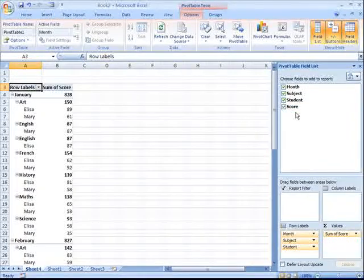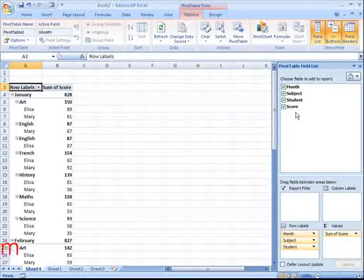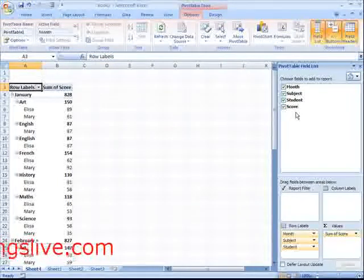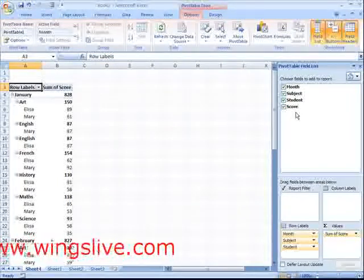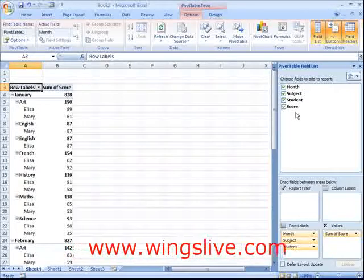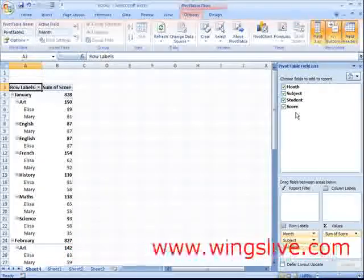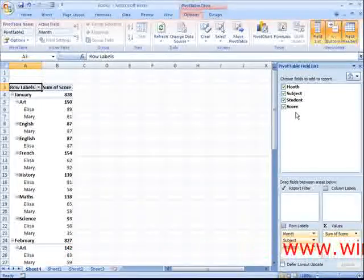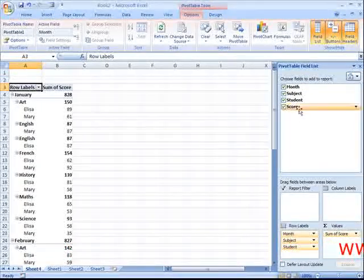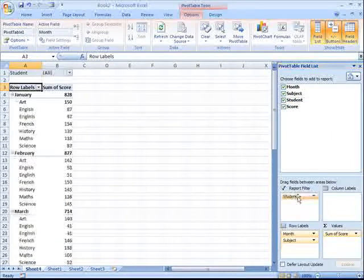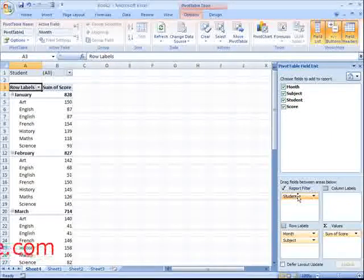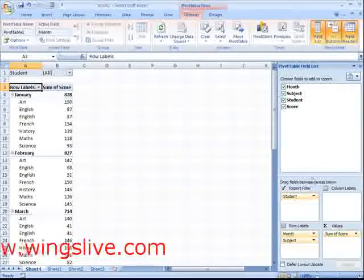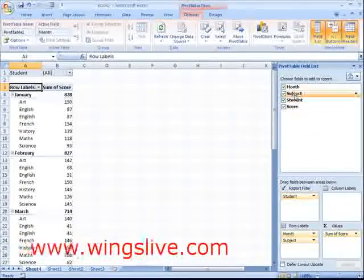We're going to put our four fields into the four areas below. For the report filter, drag and drop Student. For the column labels, drag and drop Subject.